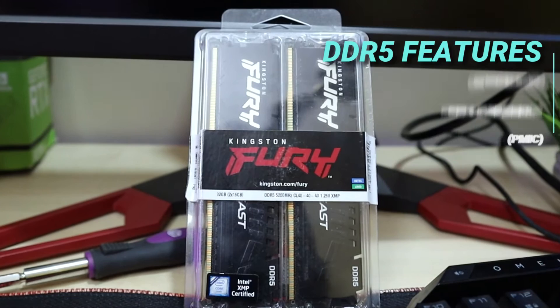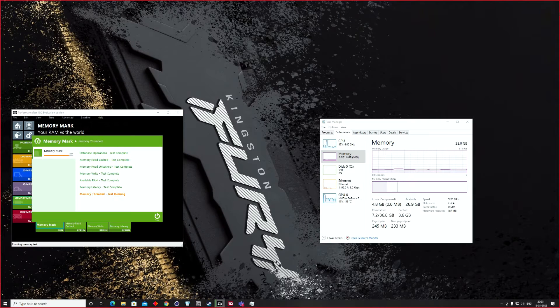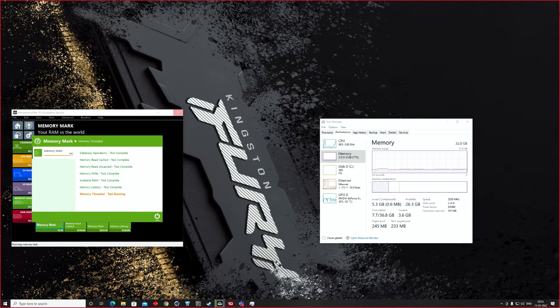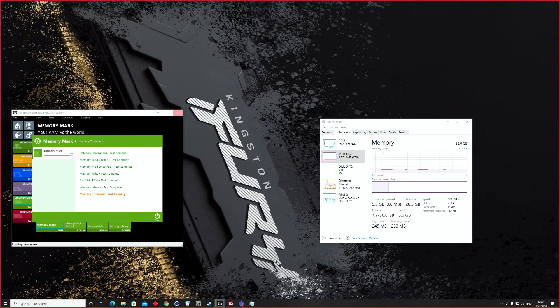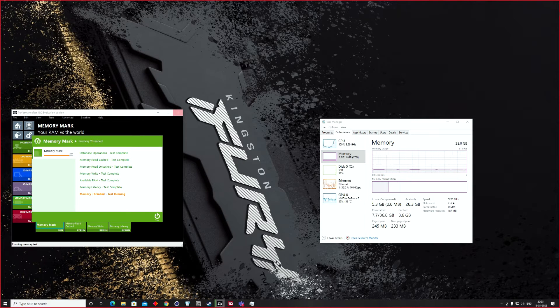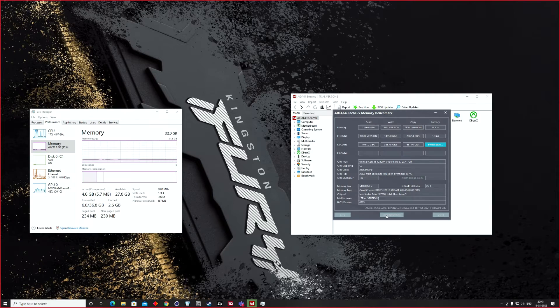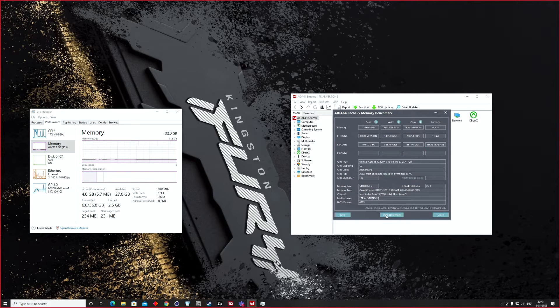Here Kingston also has doubled the banks from 16 to 32, and doubled the burst length from 8 to 16, to give you a true generation leap in performance. And this list of improvements goes on and on, just endless.